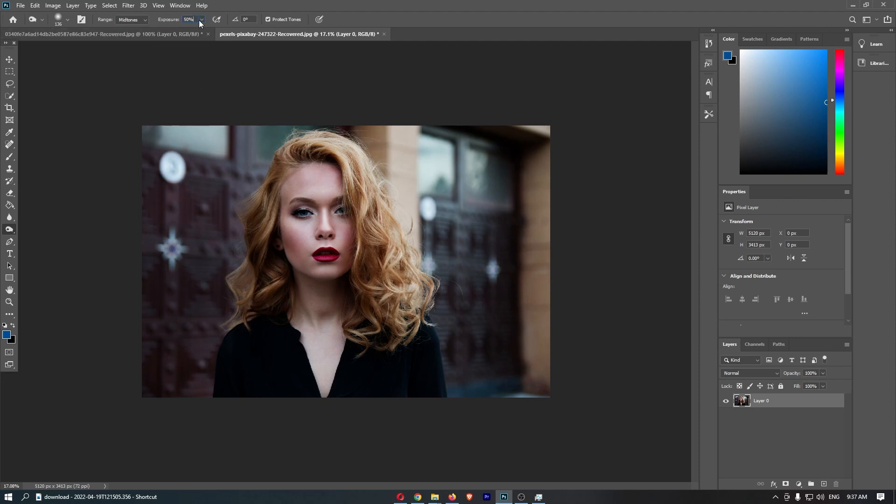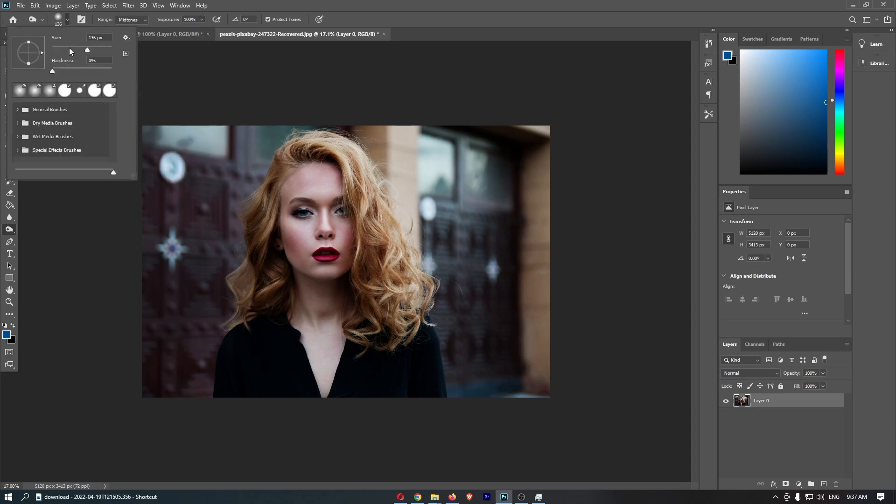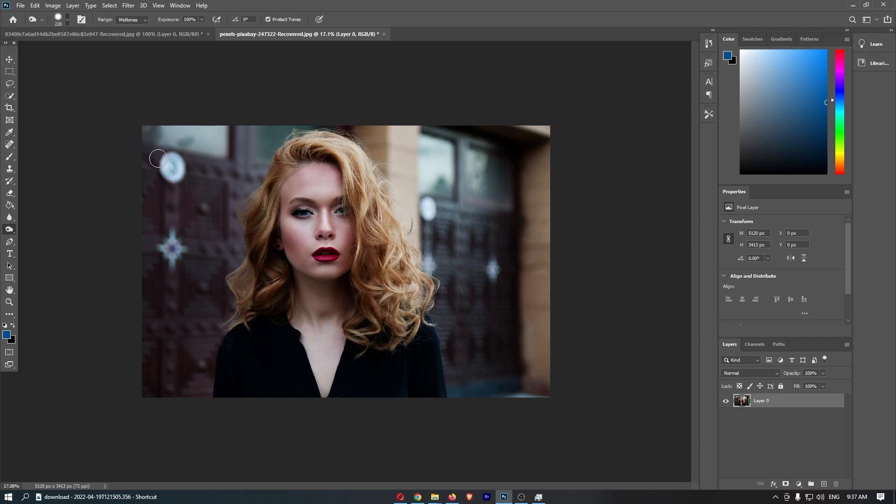Now you can turn this up to how dark you want it by increasing the exposure, and it gets really dark. And you can also do this by increasing the hardness. So that is pretty awesome.